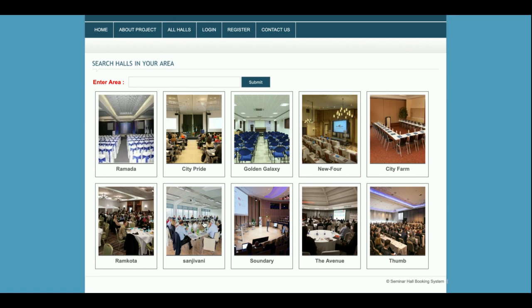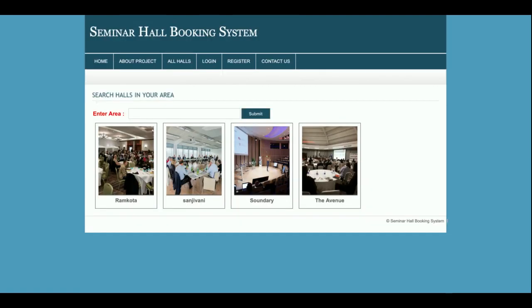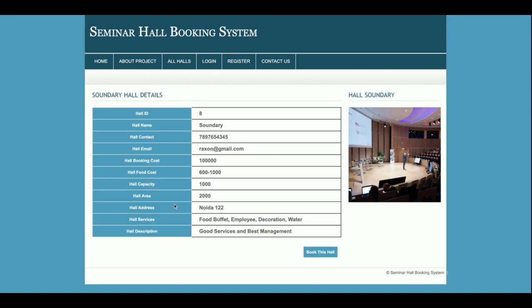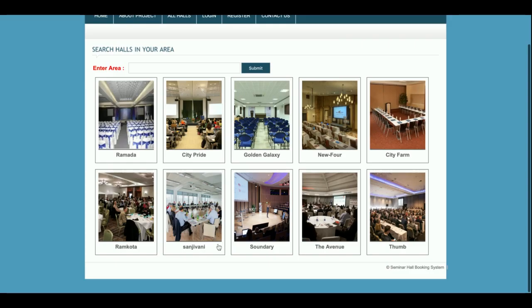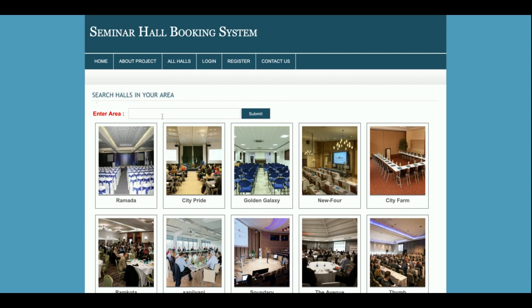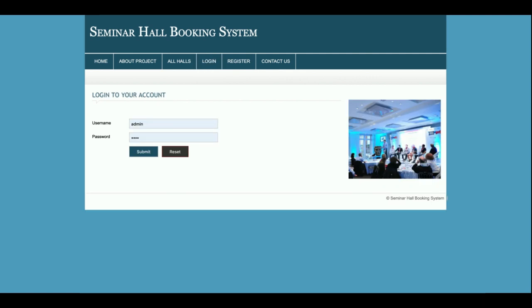This is the All Halls page where all halls that have been added to the database will be rendered. If you want to search for a hall, you can enter an area and you will be able to find all halls belonging to that area. For example, searching for Noida Sector 122 will show all halls in that area.